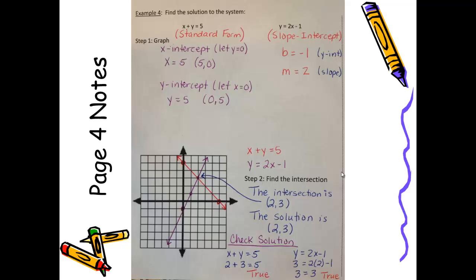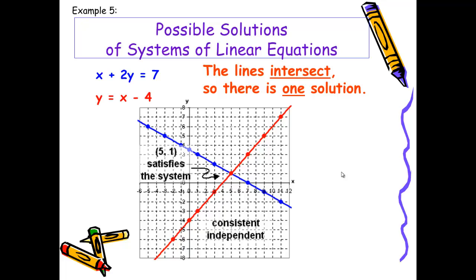This is what your completed page 4 of notes should look like — if any information is missing, including checking the solution, please take a moment to fill in the gaps. Earlier we mentioned there were three possible types of solutions to systems of linear equations, and we'll review those on page 5. In this first example, graphing x plus 2y equals 7 gives this blue line, and graphing y equals x minus 4 gives this red line. These two lines intersect at exactly one point, so if two lines intersect, there is exactly one solution. Intersecting lines yield one solution.